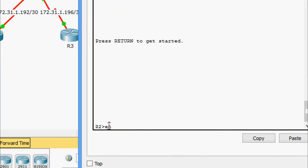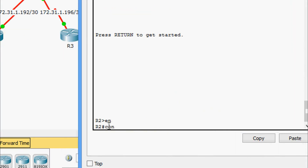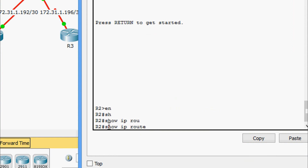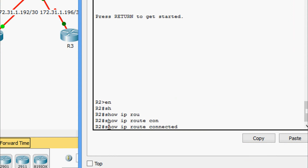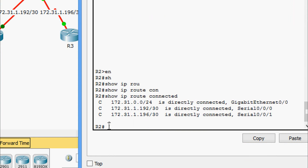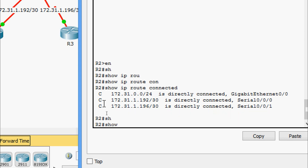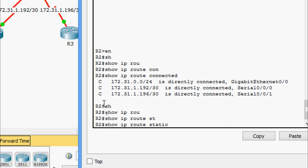Now we go to Router R2. Running 'show ip route connected' - we can see three connected networks on R2. Running 'show ip route static' - we have two static networks configured. We will verify them one by one.